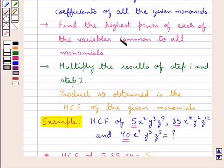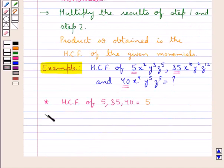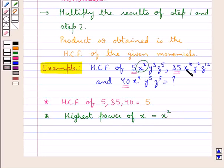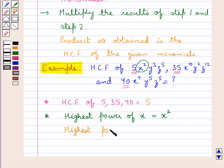In the next step, we find the highest power of each of the variables common to all monomials. The highest power of the variable x common to all three monomials would be x², since x² is the lowest power of x present and is common to all three monomials. Then, the highest power of the variable y common to all three monomials would be y².